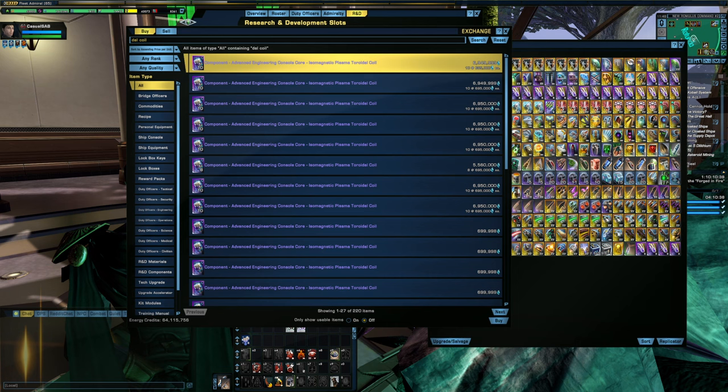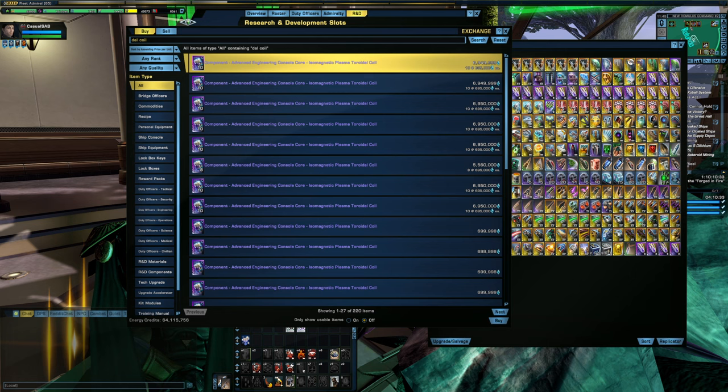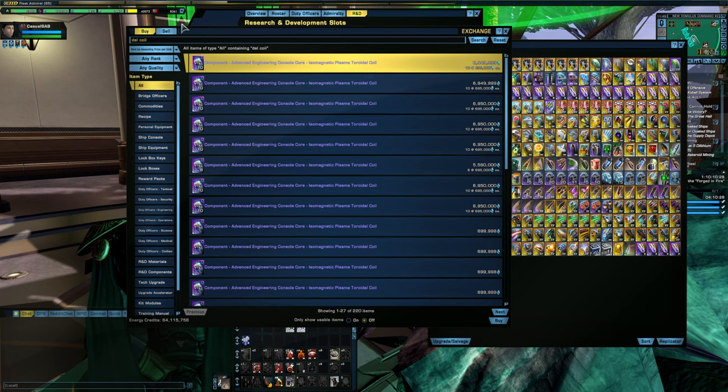I can go in and then upgrade those to the mark 15 epic like I just showed in the prior section. And that would basically fully cover the cost, so I'd have 98 other isomags to work with there.